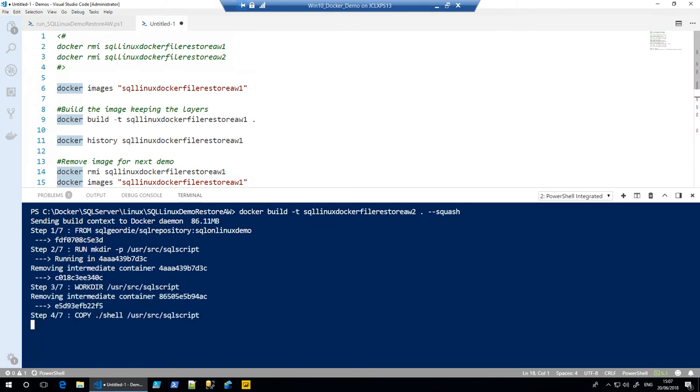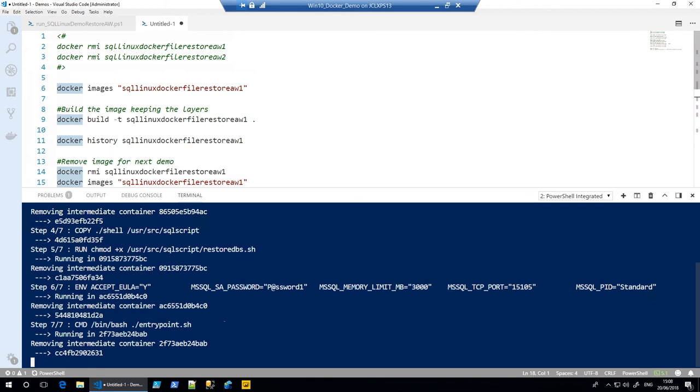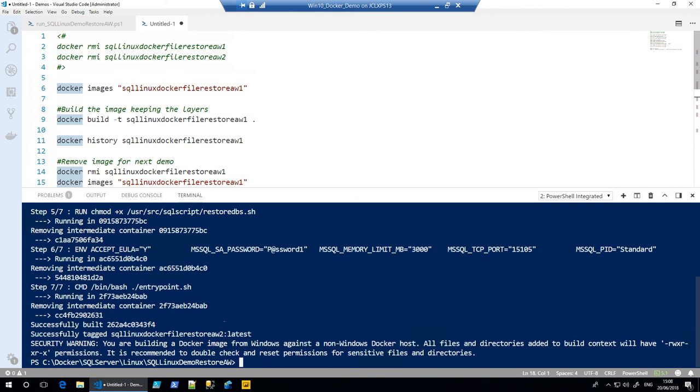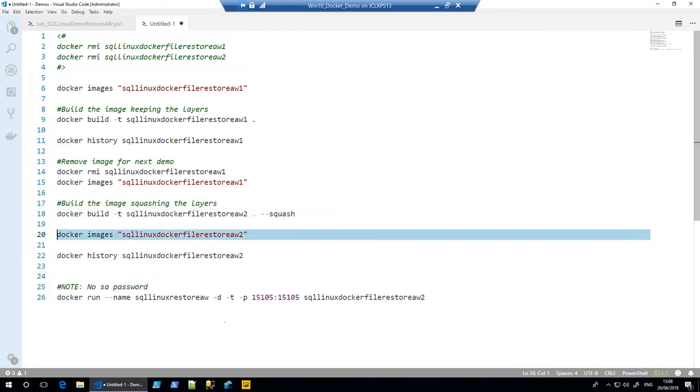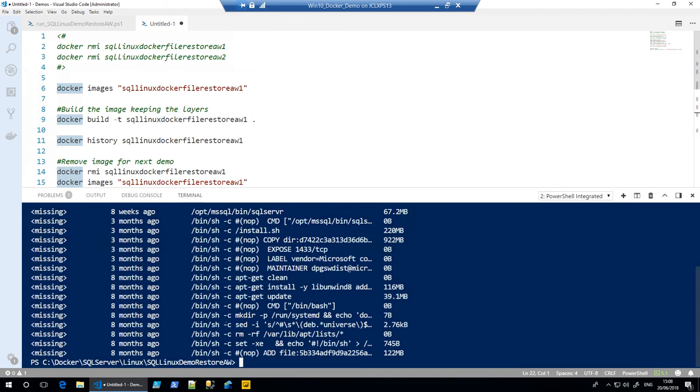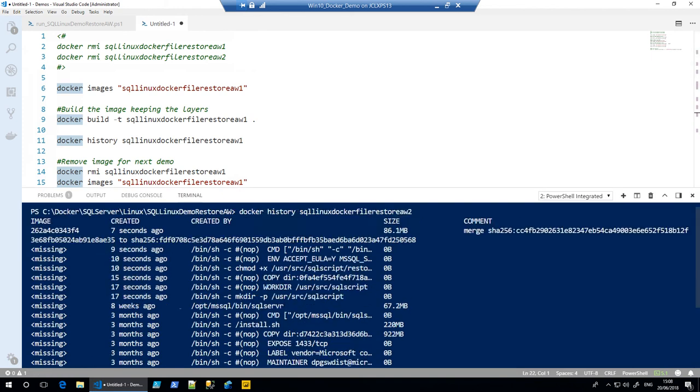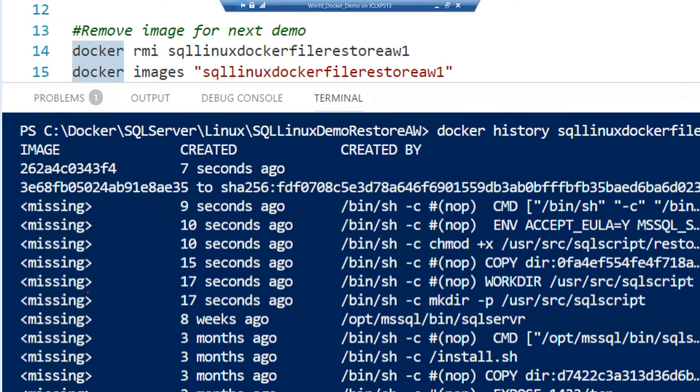There will still be a reference to all the previous image layers, but they'll be classed as missing. They won't exist anymore. So hopefully that should be done now.